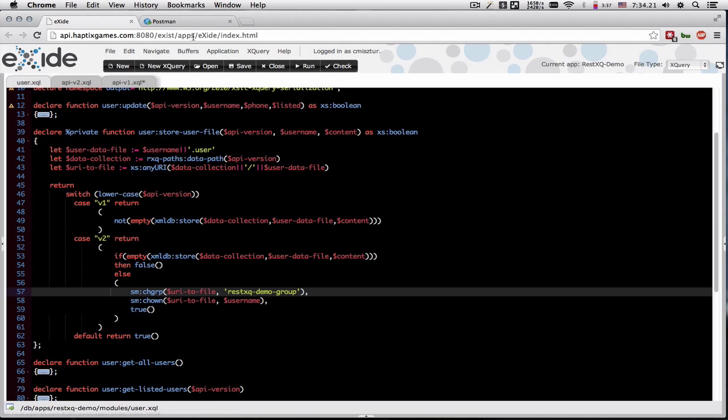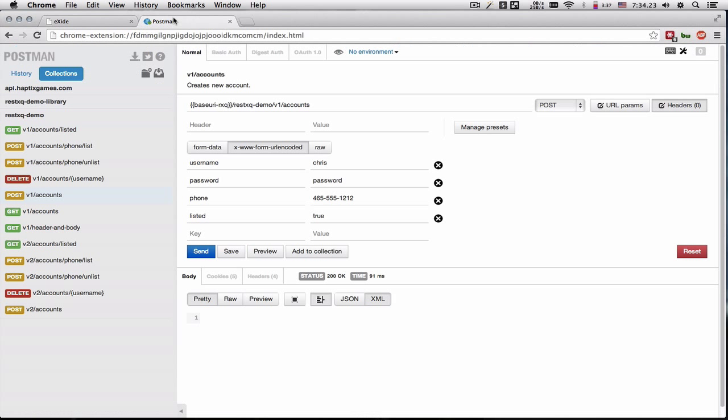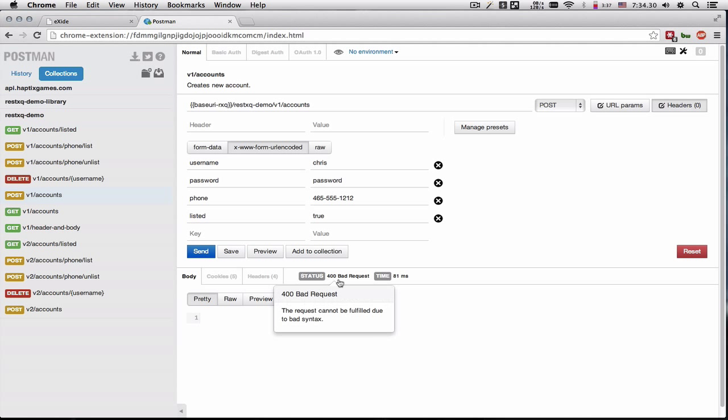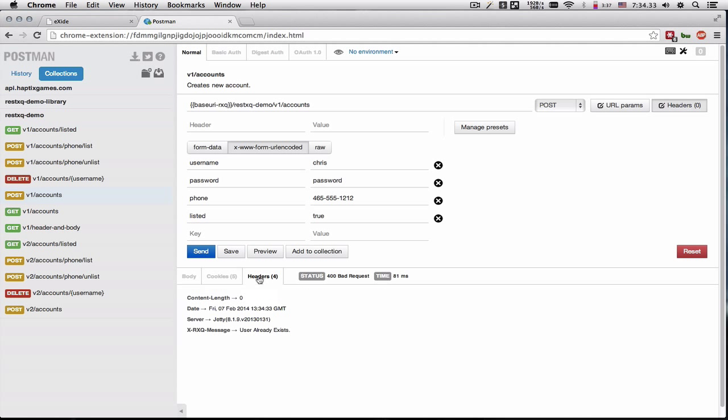So let's try to register a user. Here we saw that Chris is already registered. So if we try to register it again, we're going to receive a 400 bad request with a custom header of user already exists.